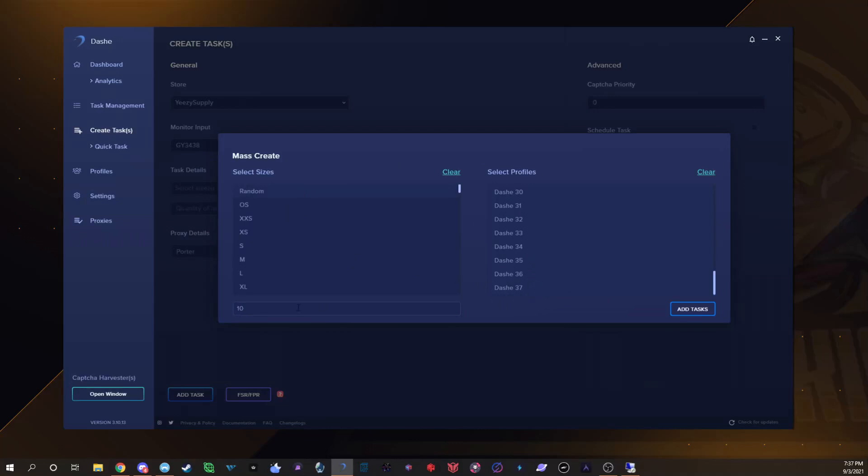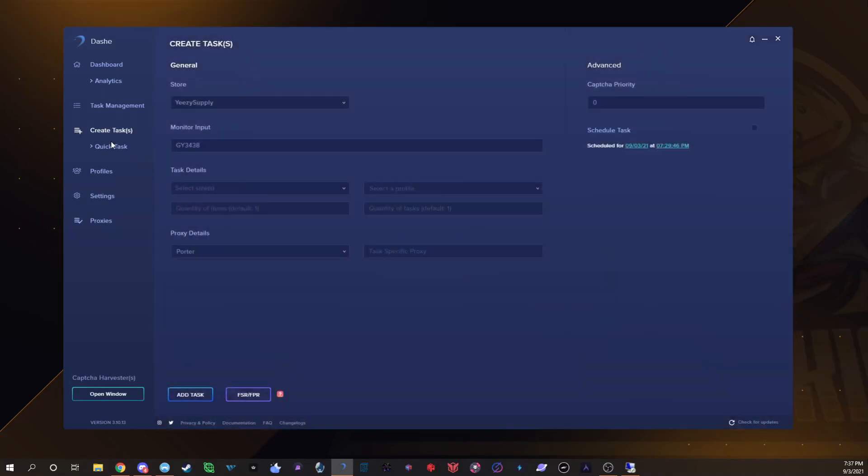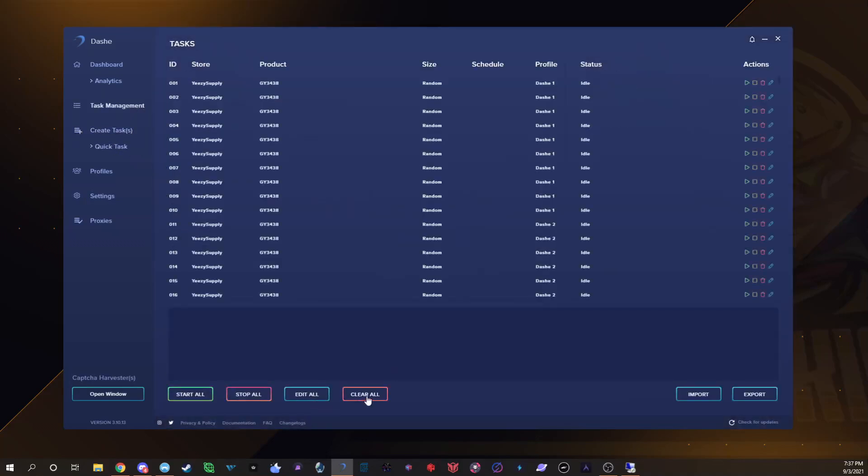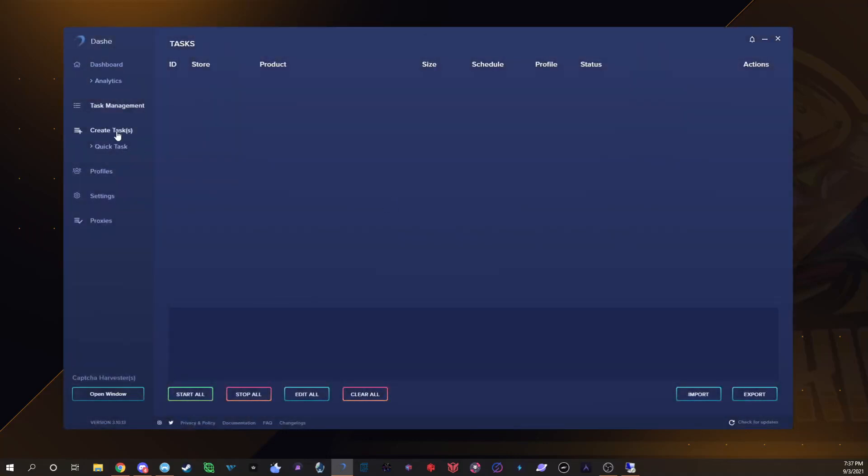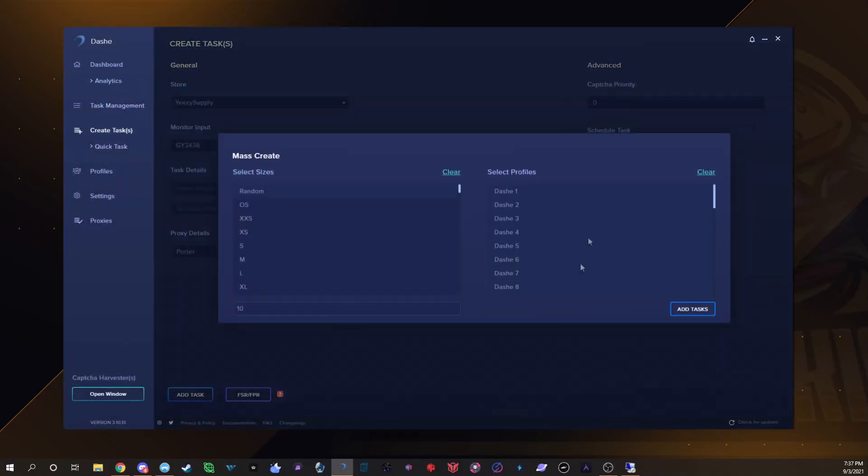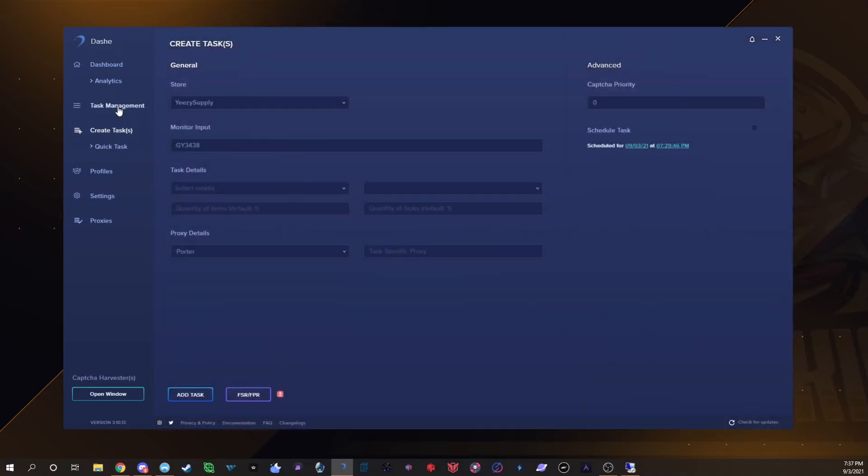Since I have 37, if I create 10 that would be 370 tasks. That's usually what I do for my ISPs, I'll do like 350 to 400 tasks with them. So I'll just click add tasks and then they would add. I can actually show you that right now.